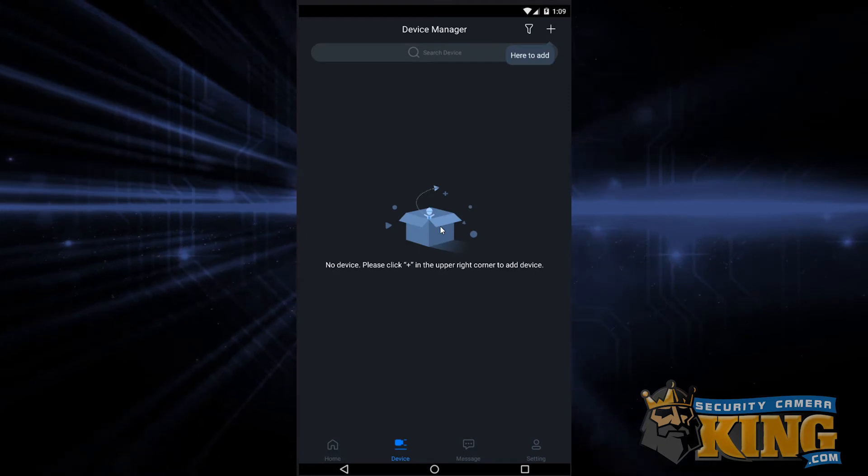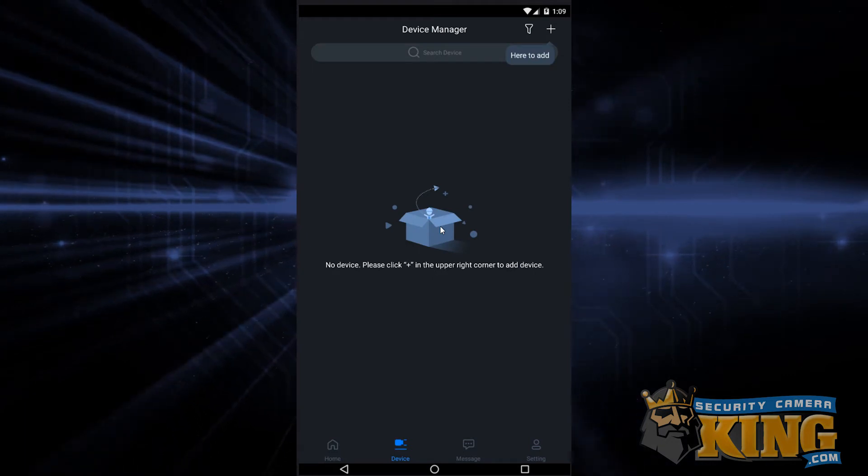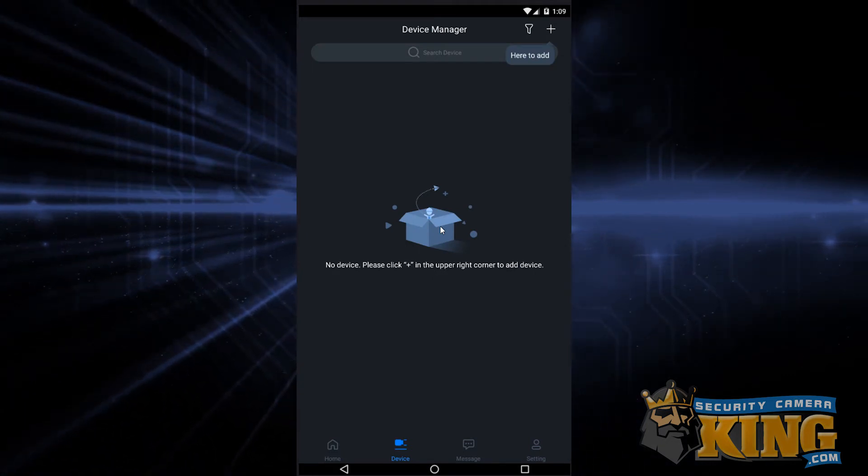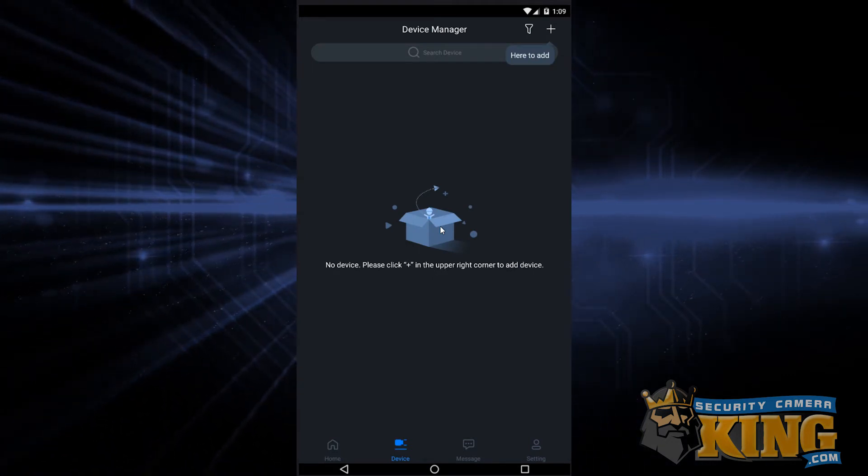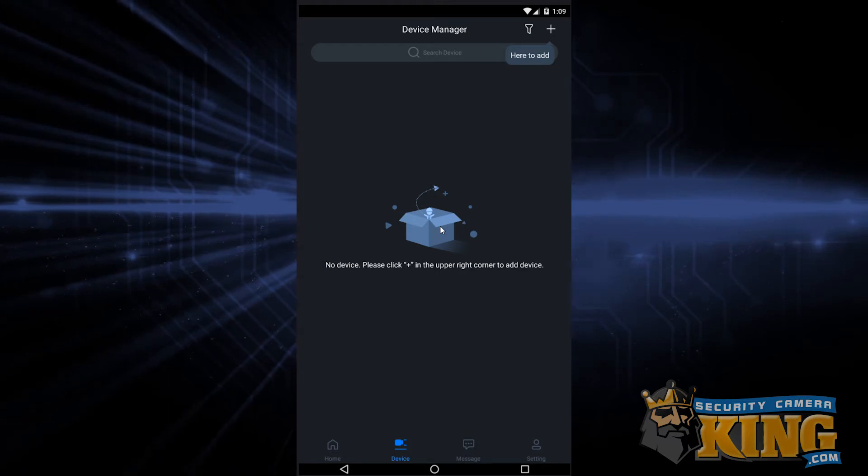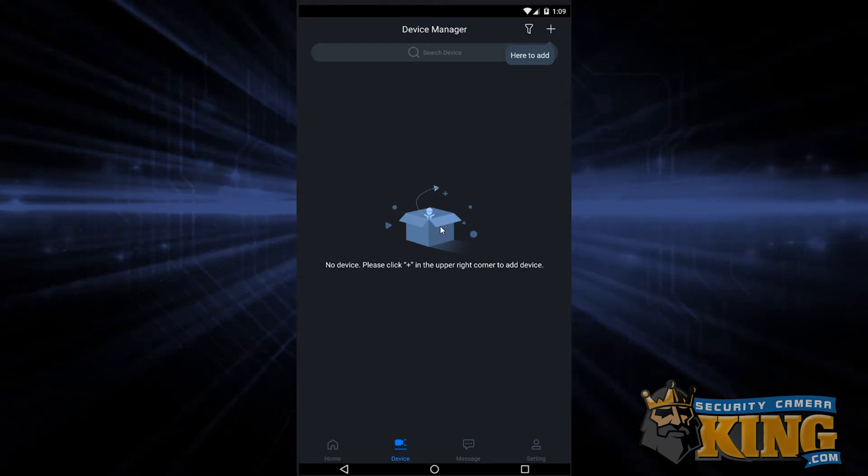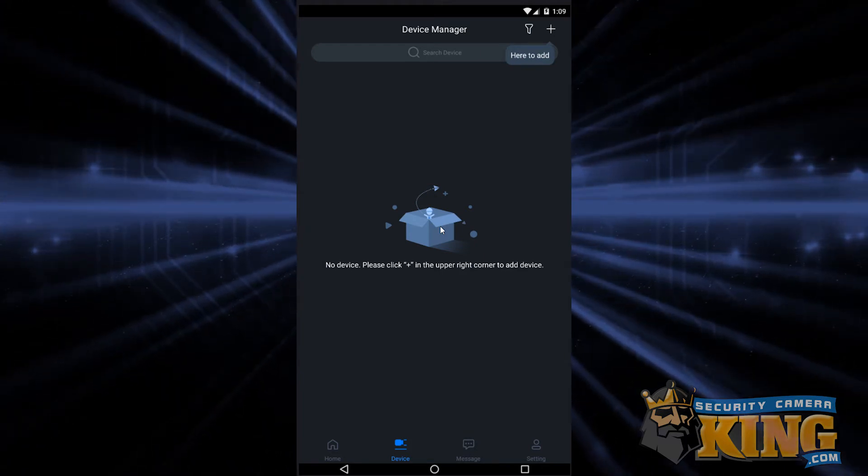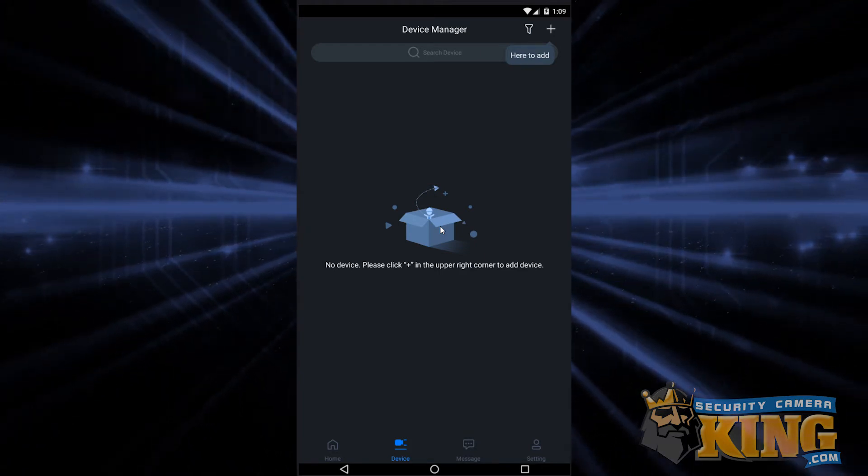Now, if you're doing P2P, go ahead and keep following along the guide right along with us. However, if you're doing port forwarding, feel free to skip ahead to the time displayed on the bottom of the screen.